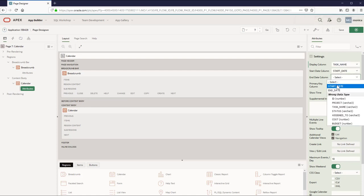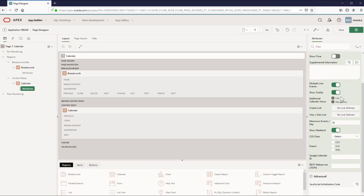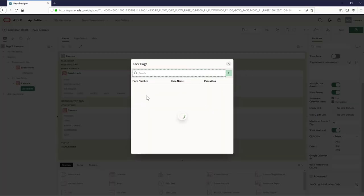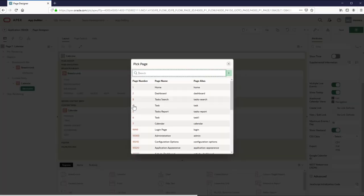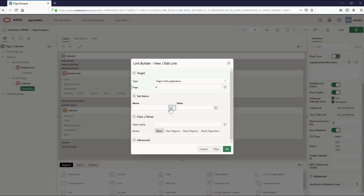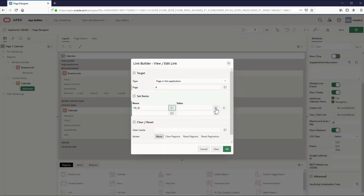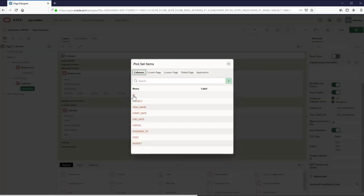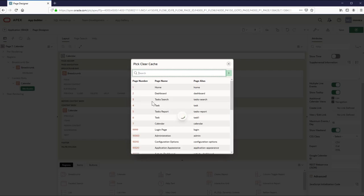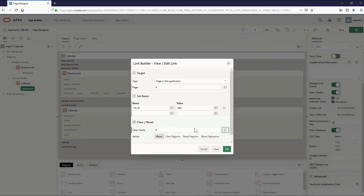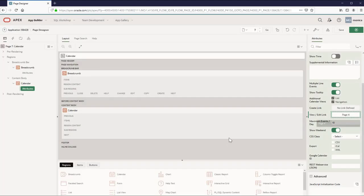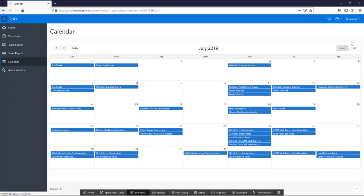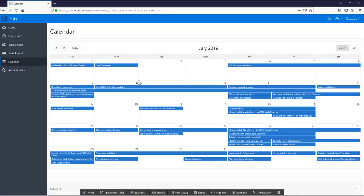Besides, let's edit the link builder. Select the page you need to go and set the items. In this case, I need to set the ID item and clear the cache of the page. Save changes and you can edit easily the task.